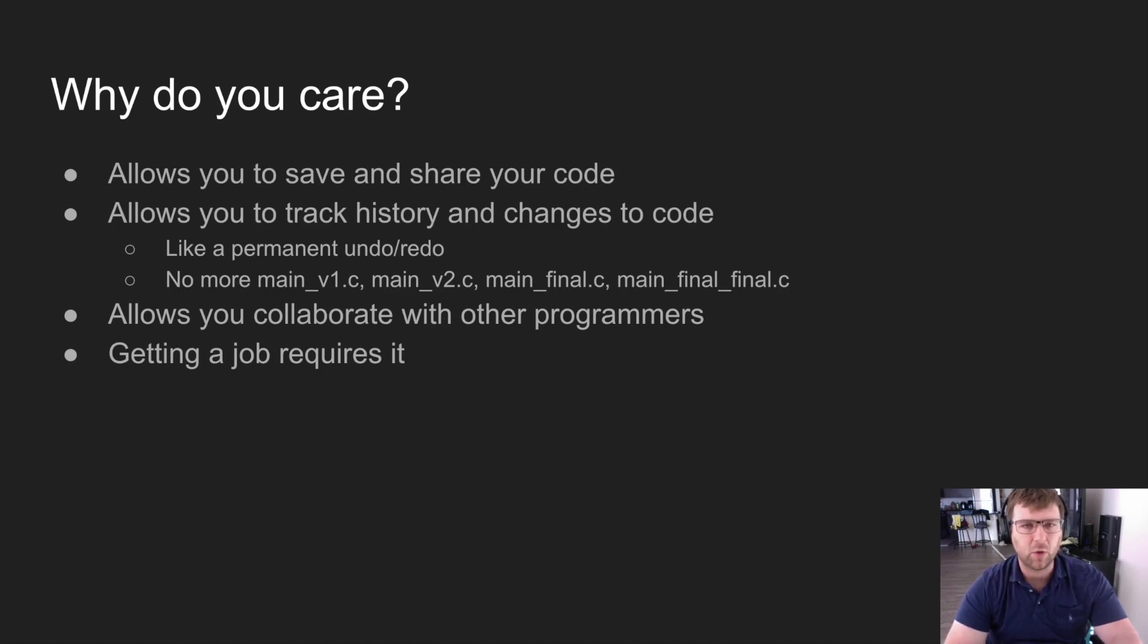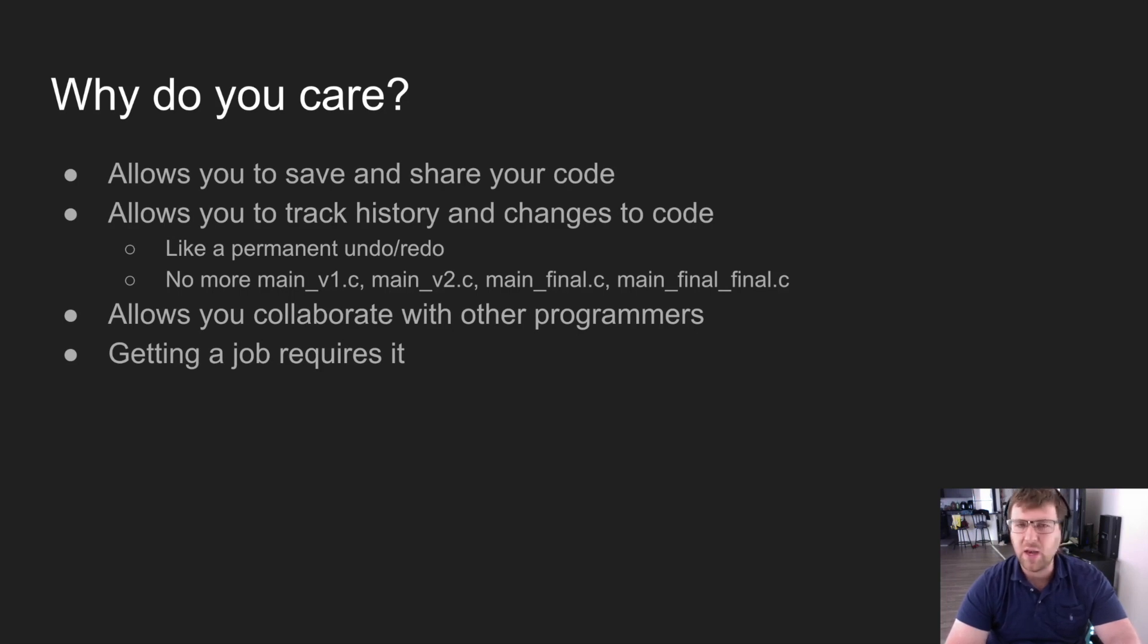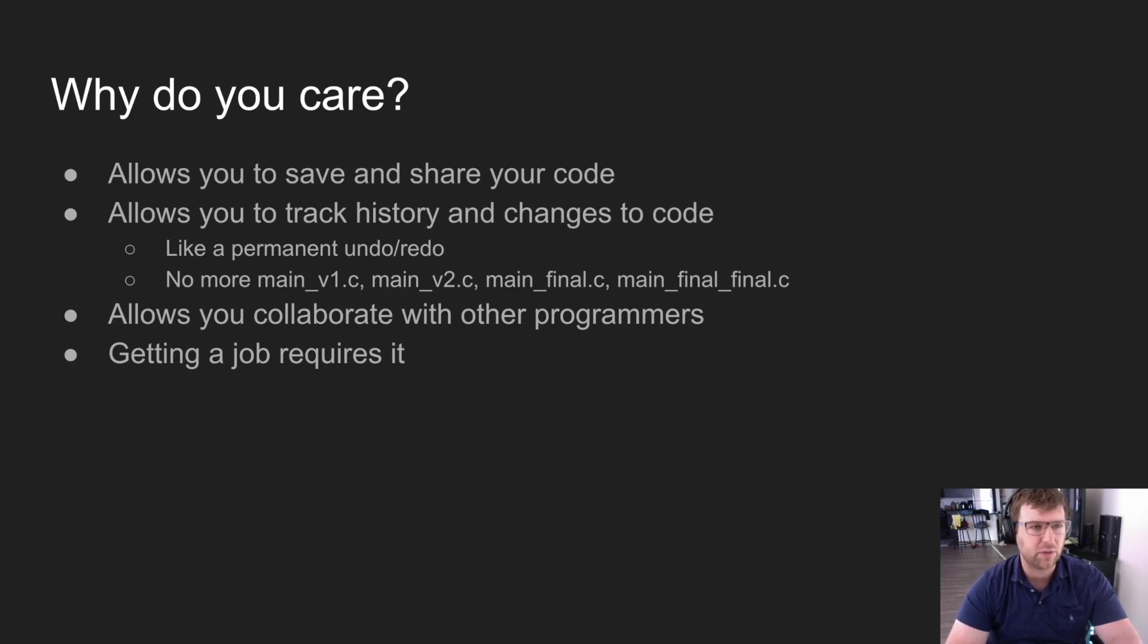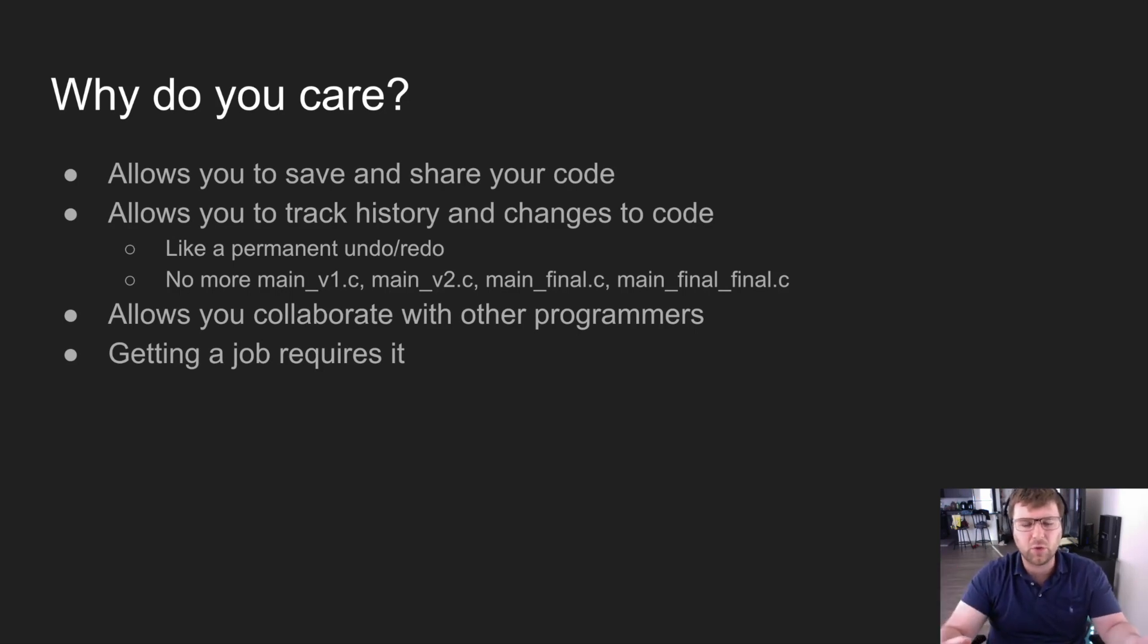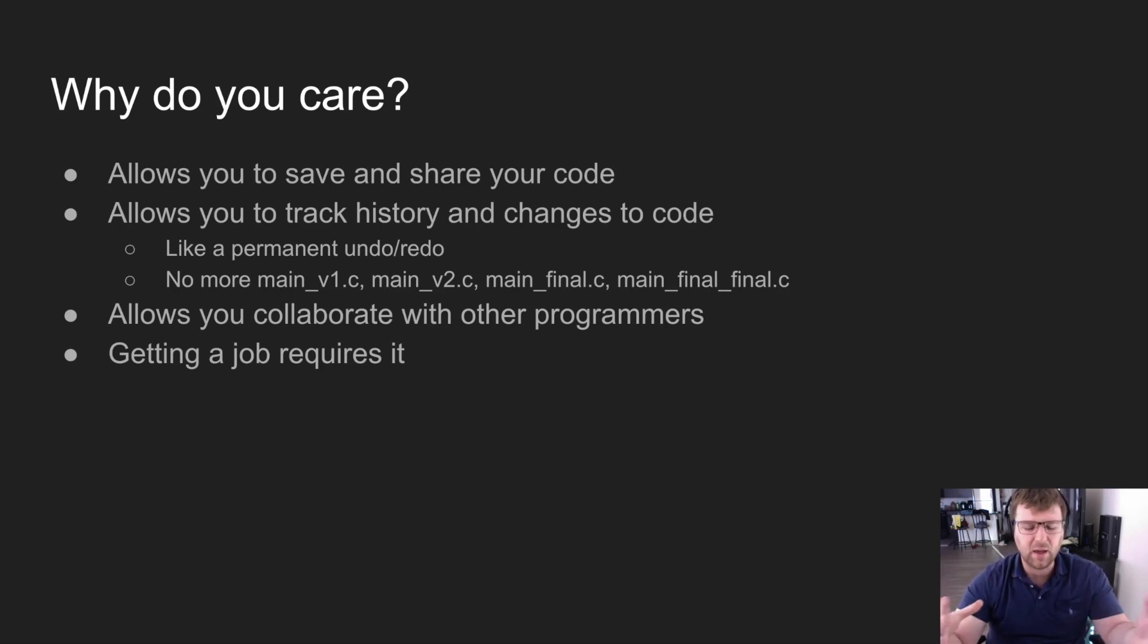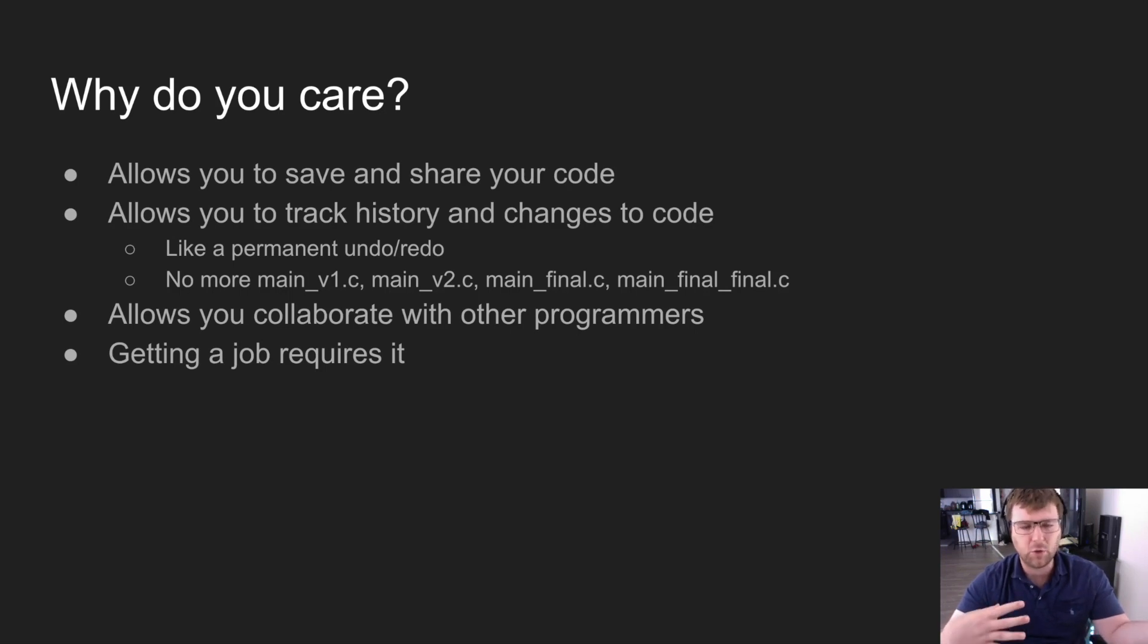you to save your code. If you've been working on a project for three months or three years, you'd never want to risk losing that code. All it takes is a hard drive crashing or something like that, and you've lost your project. That's a risk you really don't want to take. By using version control systems,